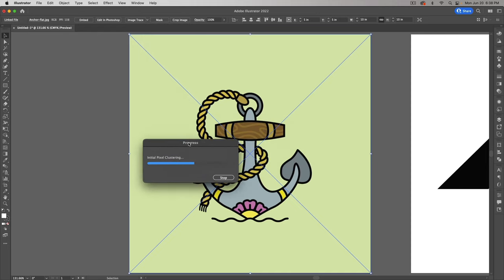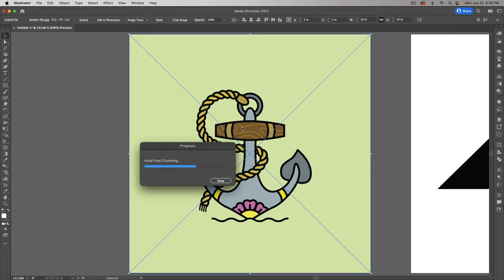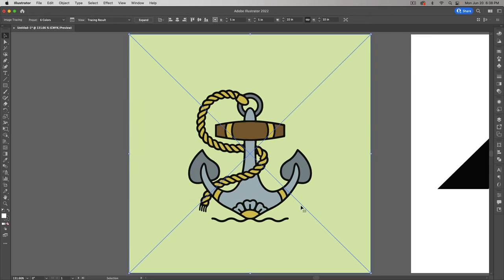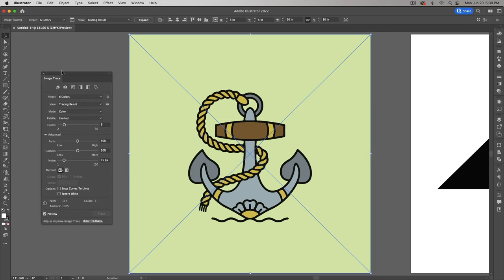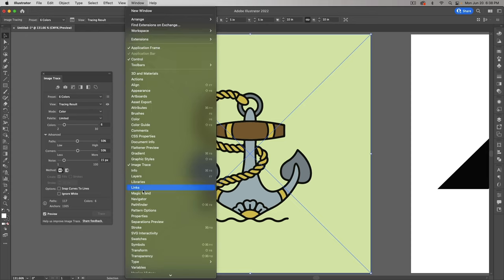For this one we're going to go with six colors. Six colors isn't enough — the wood grain and the pink are going to vanish. Not a big deal, we can get them back through our settings. To get to settings, keep the image selected and click this little box up here — that gives us the Image Trace panel. You can also get to it through Window and then Image Trace.